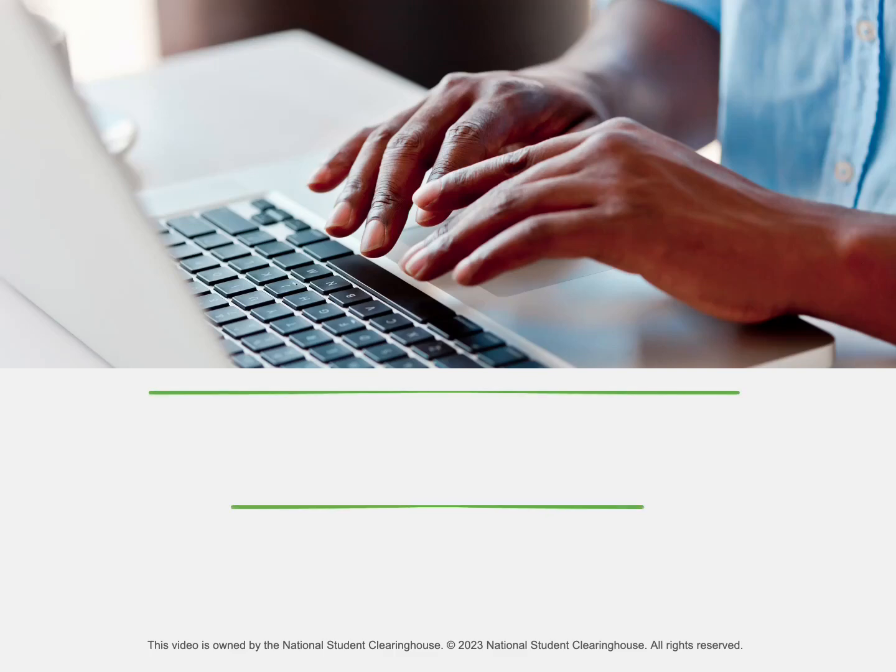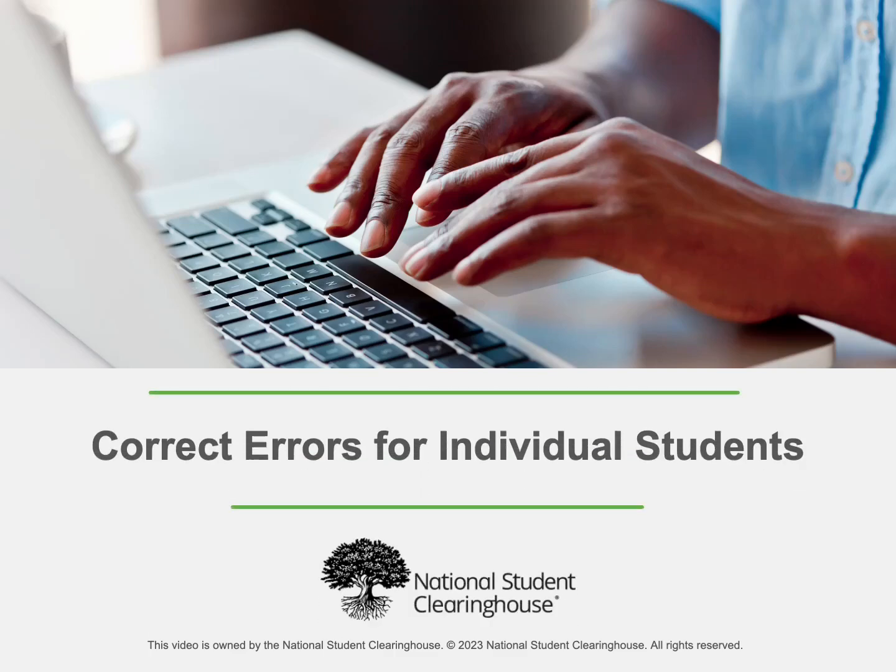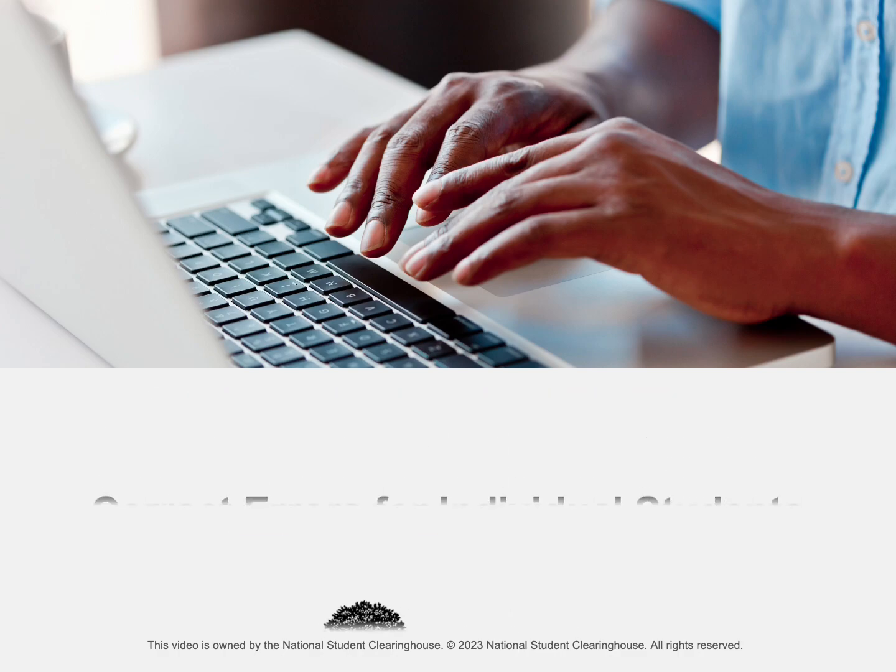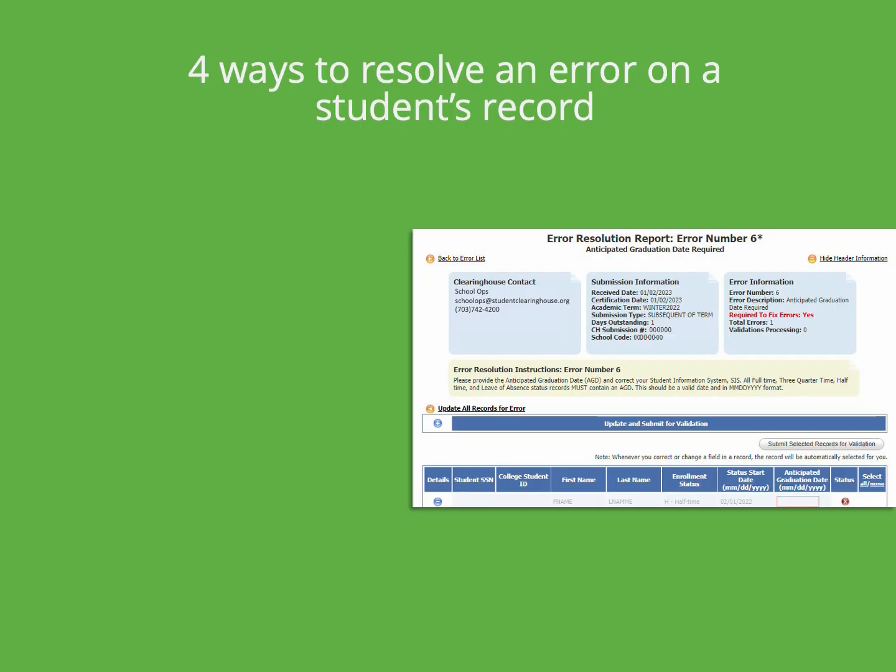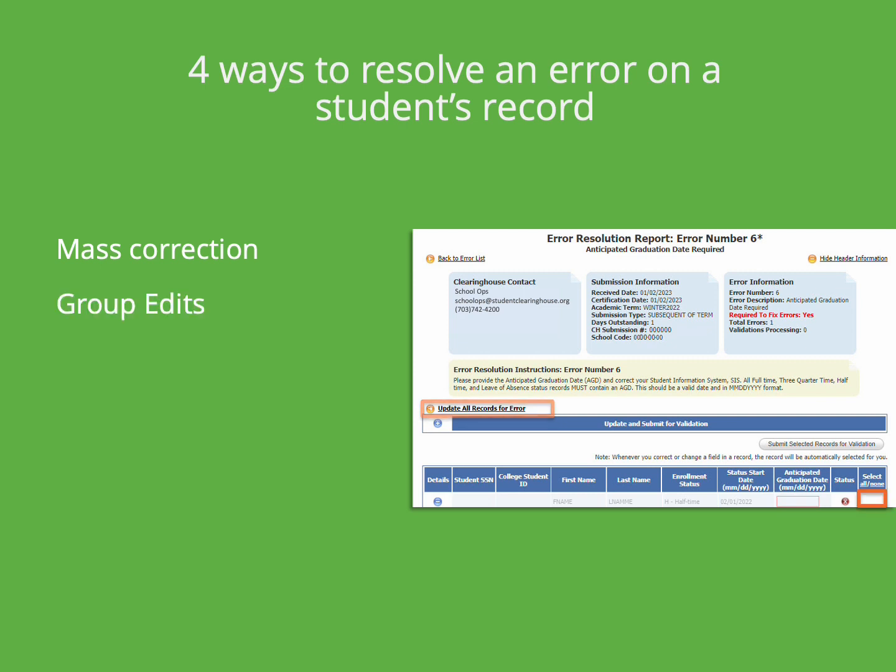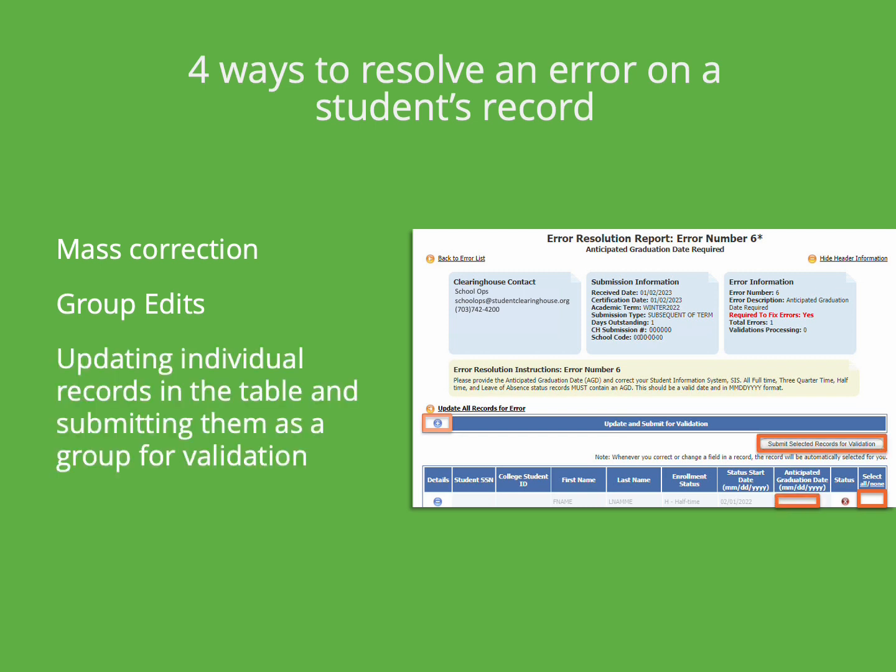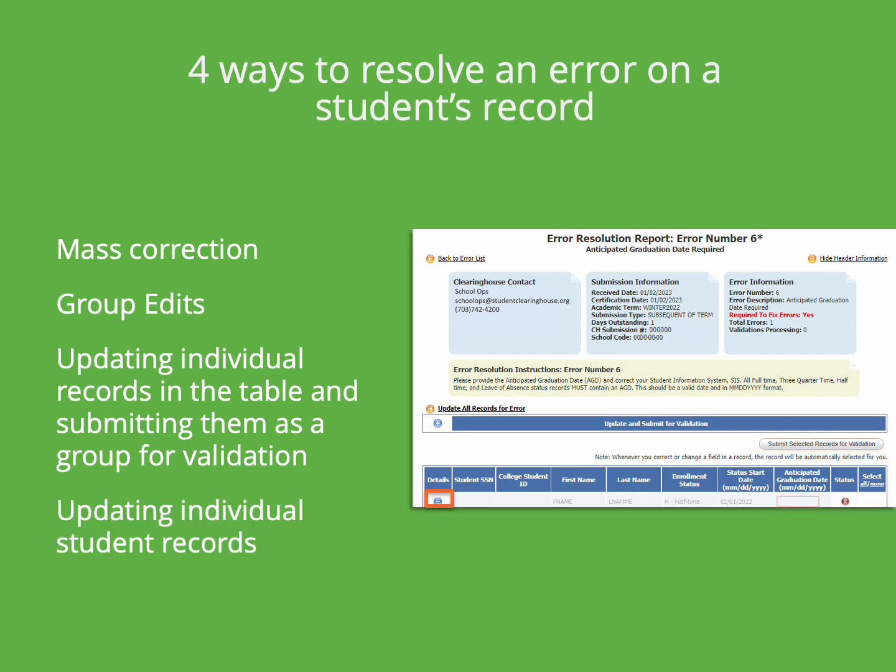Let's go over how to correct an error on a student's record flagged in the error resolution on the web report. Once you go to the error resolution on the web report and click on an error, there are four ways to resolve an error on a student's record. Mass correction allows you to update all records in the error with the same information. Group edits allow you to update selected records with the same information, updating individual records on the summary screen and submitting them as a group for validation, and updating individual student records.